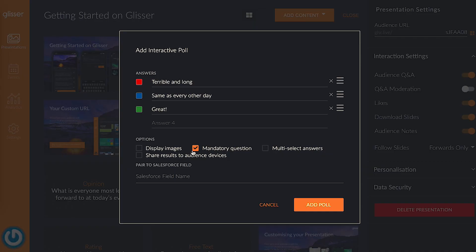You can also customize the poll by choosing whether you want to make answering mandatory, have the option to select multiple answers, or share results live to the audience.